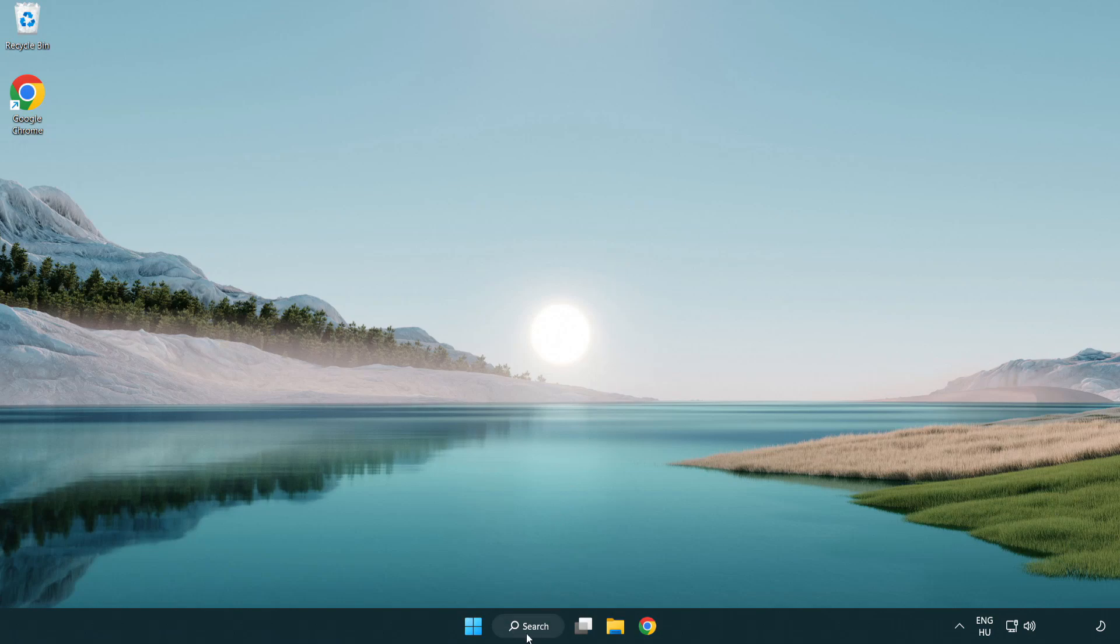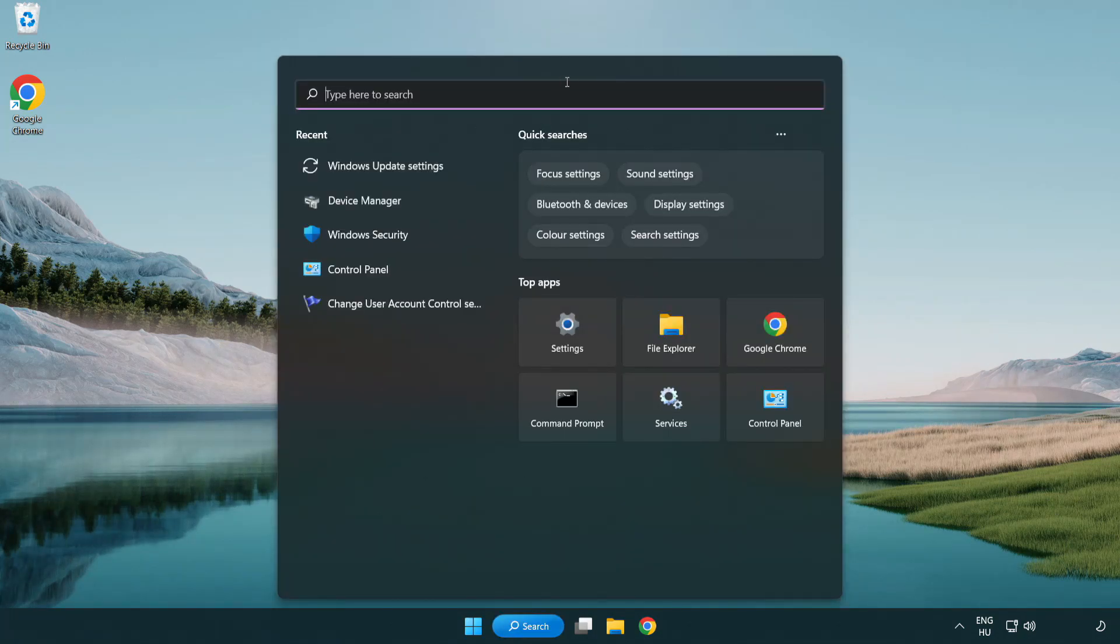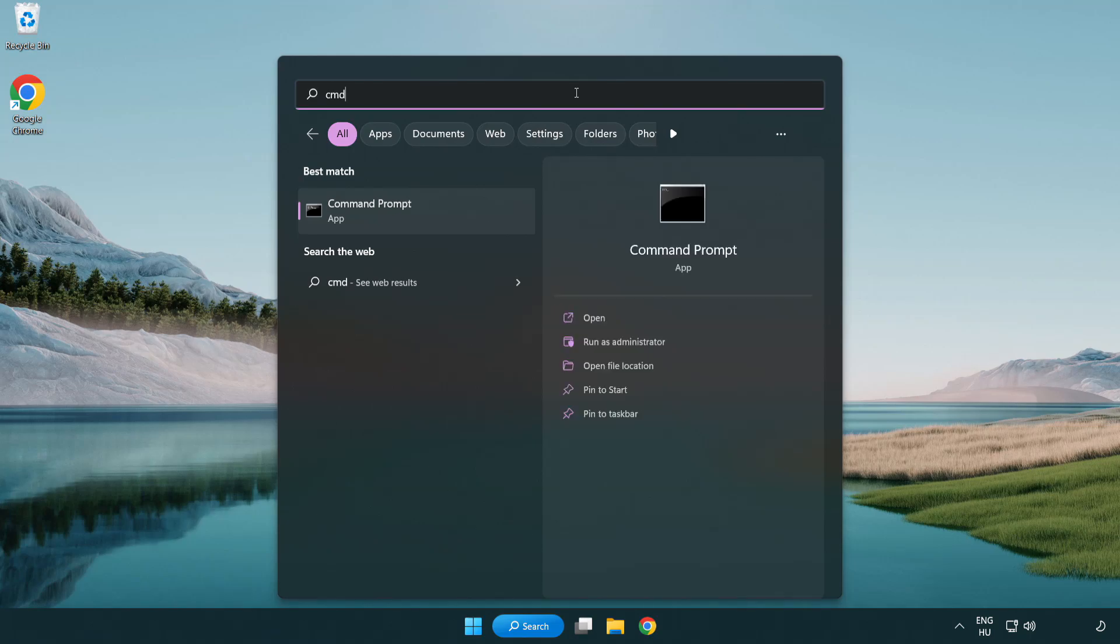Click search bar and type CMD. Right click command prompt and click run as administrator.